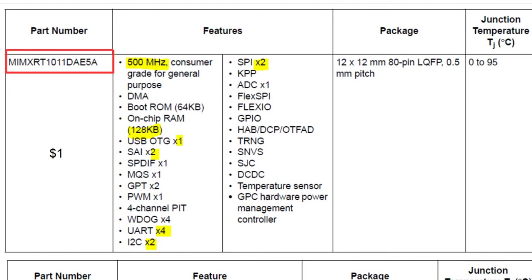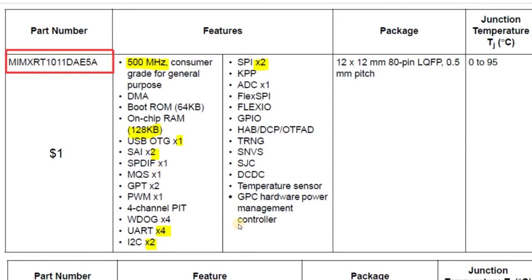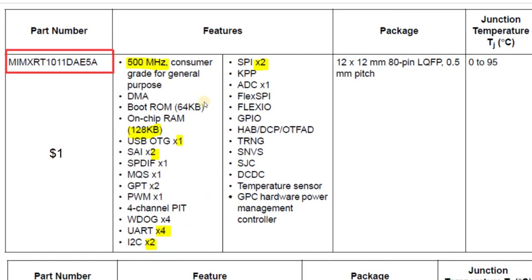Let's start with the base one, the IMX-RT1011. You can get this thing for about $1 in quantity. For that, you're going to get a 500 megahertz Cortex M7 processor with quite an array of peripherals. You're going to get 128 kilobytes of on-chip RAM that can run up to 500 megahertz, one high speed on-the-go USB interface, four UARTs, two I squared C interfaces, a couple of SPI interfaces, and so on.